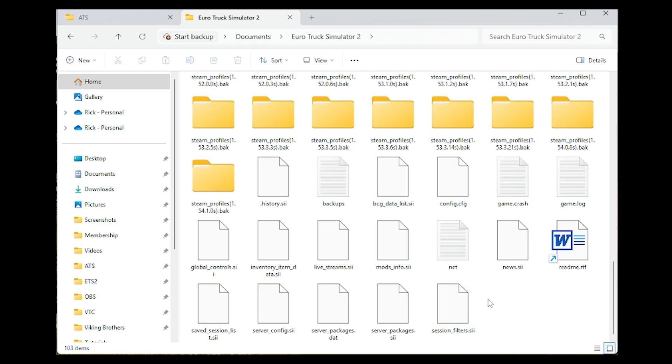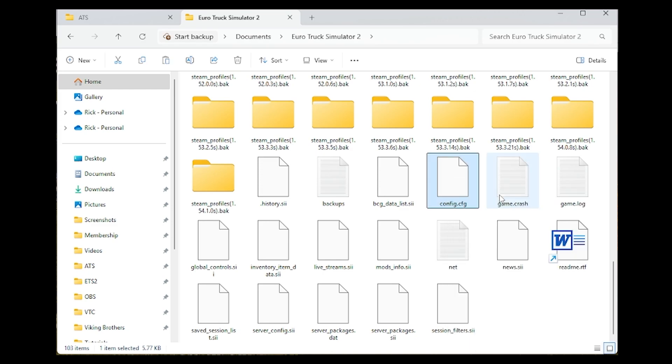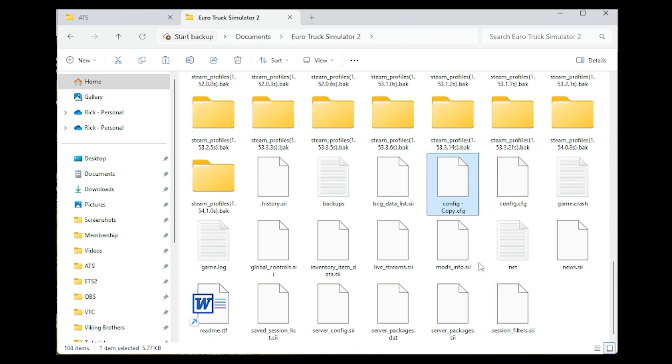Before we do any editing, we want to make a backup copy of this important file. Right-click on it, select Copy, then right-click anywhere else and select Paste. This creates a copy of the original file. If we make an error and the game doesn't work right, we can come back here and restore the backup.